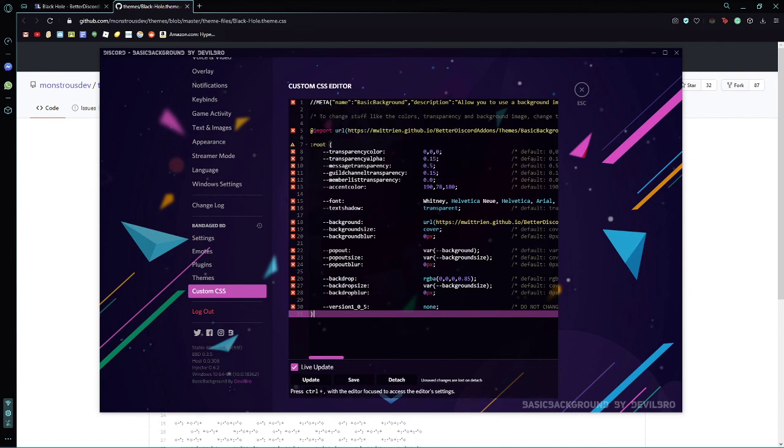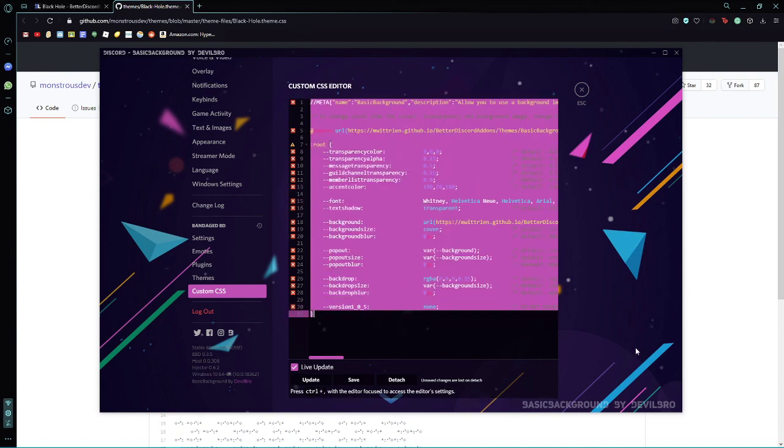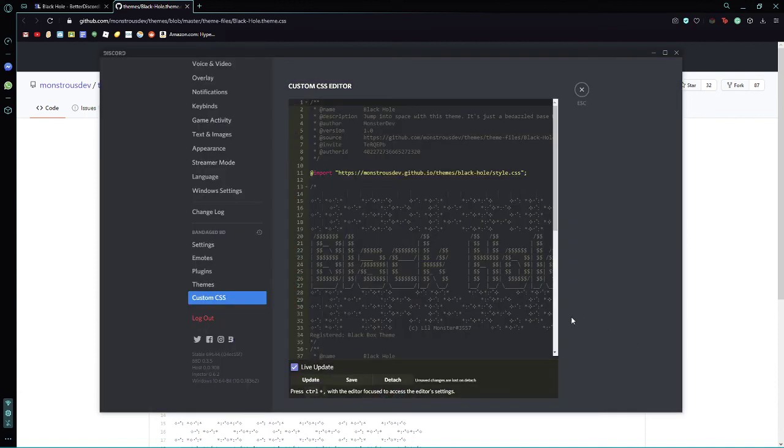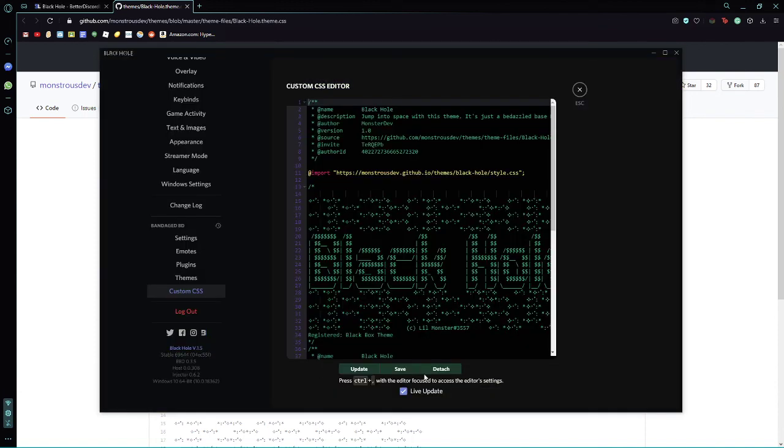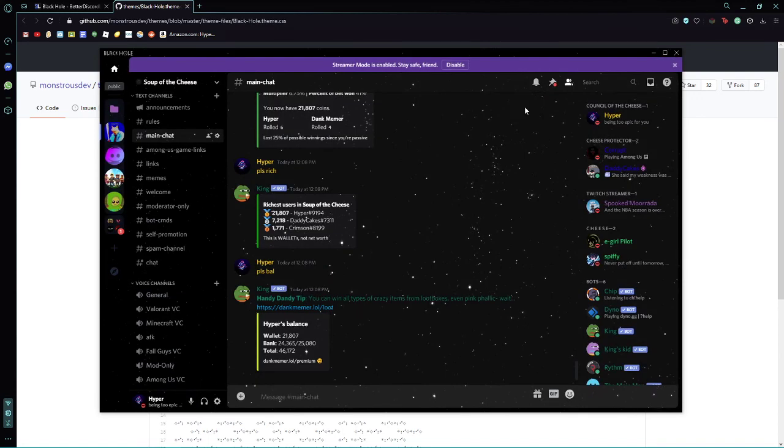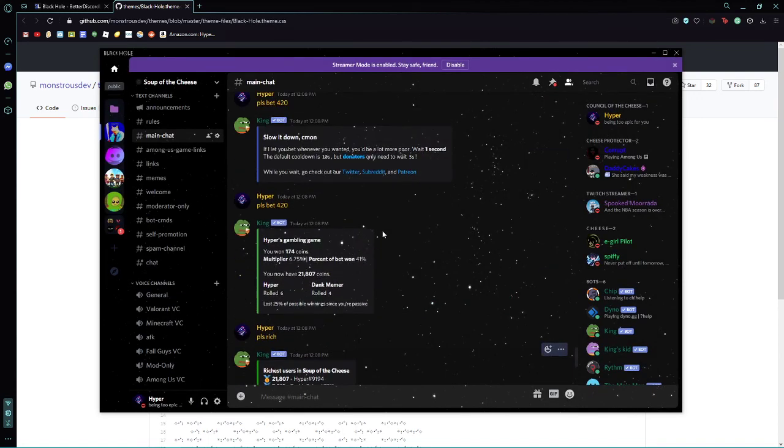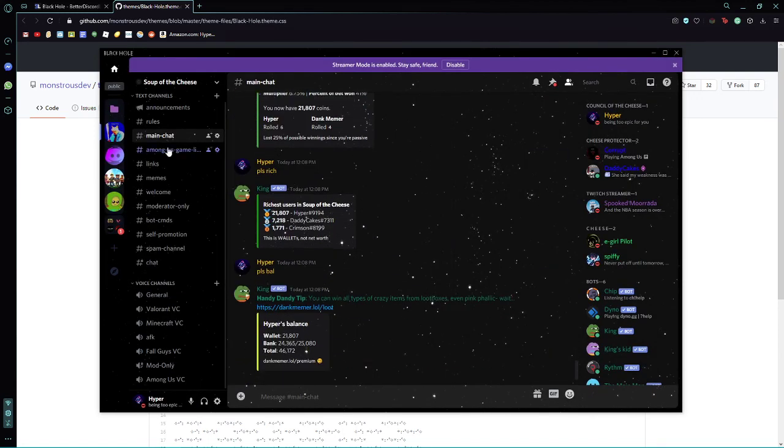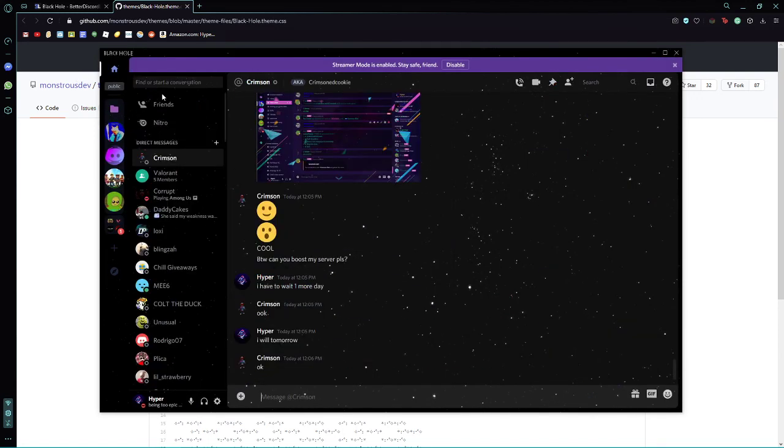I'm just going to do it again just to show you. Ctrl-V. Update. And boom, there you have it. Custom Discord.